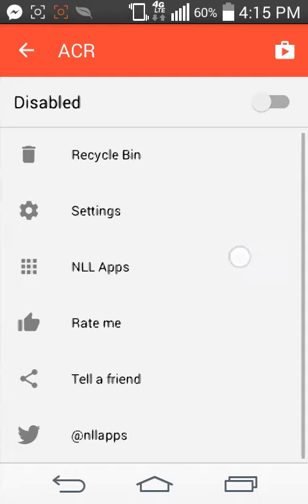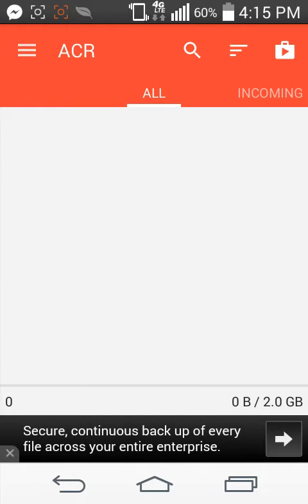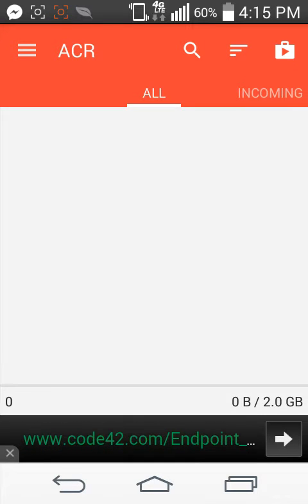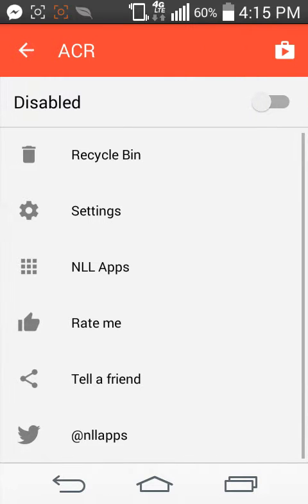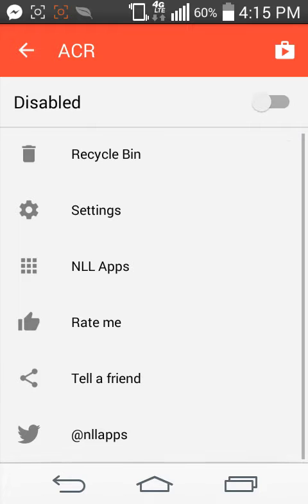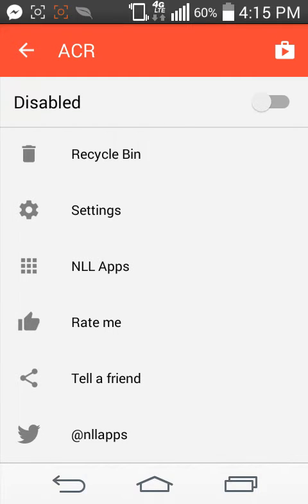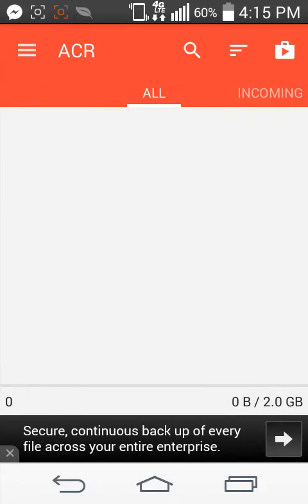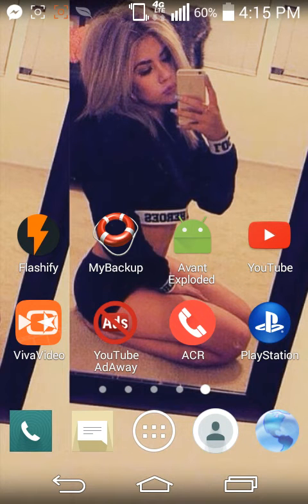I'm going to disable it because I don't have any calls but I don't want to show you guys all that stuff. I don't know how to blur it out. So basically I'm going to show you how to use it. Let's say I go to my phone call.